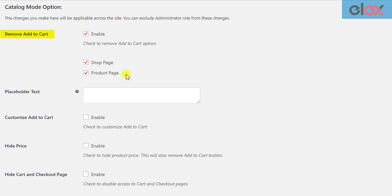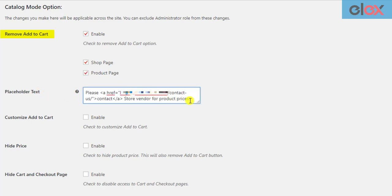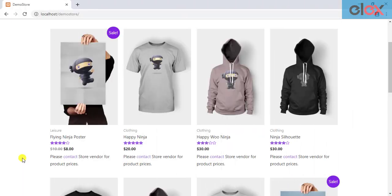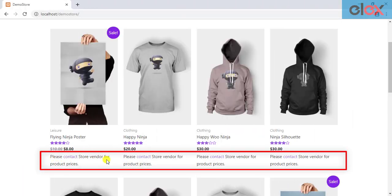An optional setting here is to specify desired placeholder text. This text will replace the add to cart button. This placeholder text supports HTML, hence you can include external links to redirect your customers to an external site as well. Once you apply these settings, you can see the updated WooCommerce product catalog with no add to cart button.